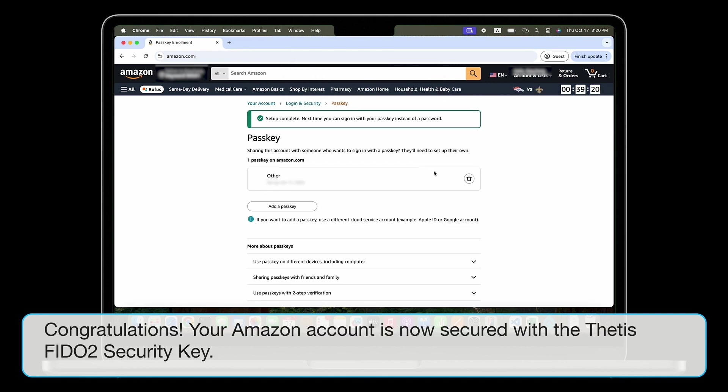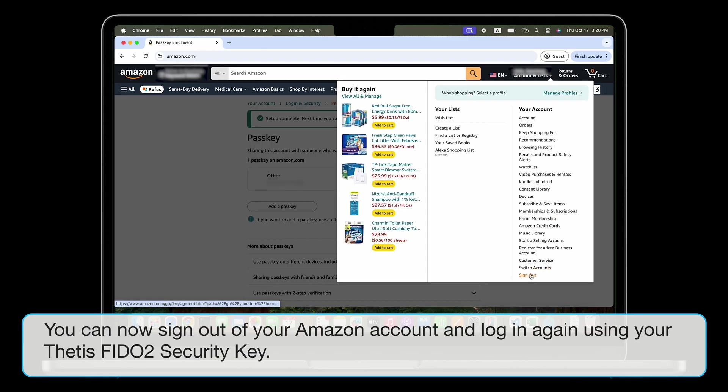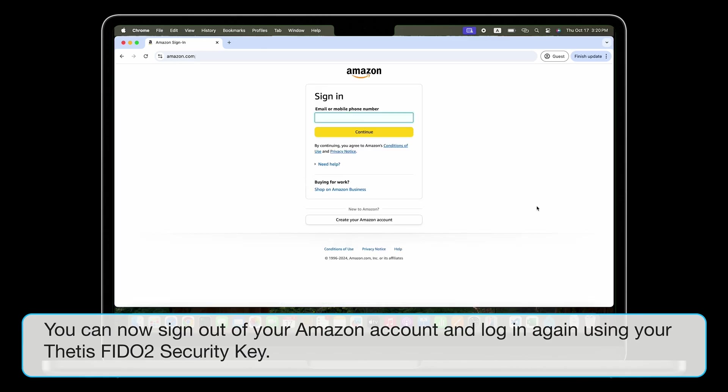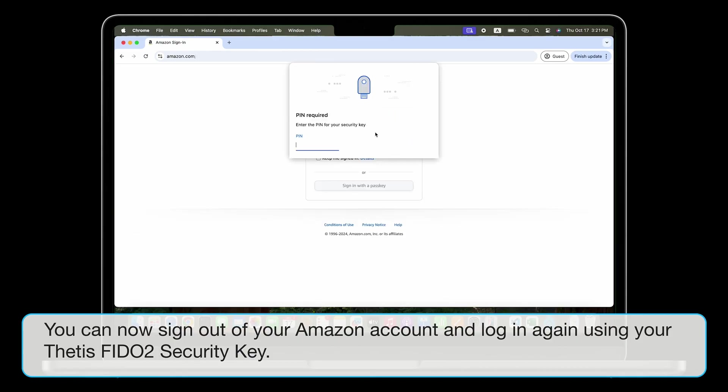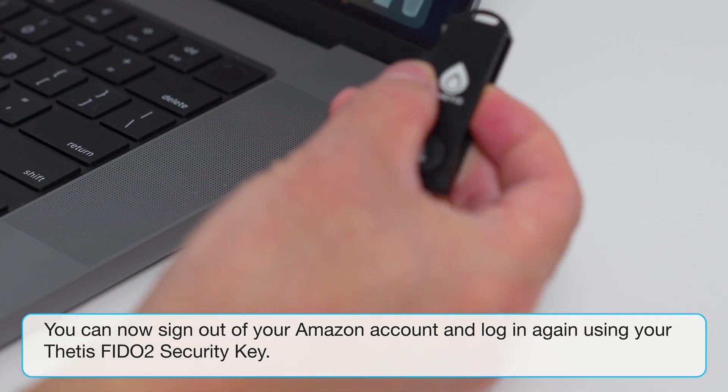Congratulations! Your Amazon account is now secured with the Thetis FIDO2 security key. You can now sign out of your Amazon account and log in again using your Thetis FIDO2 security key.